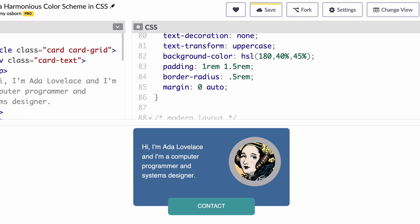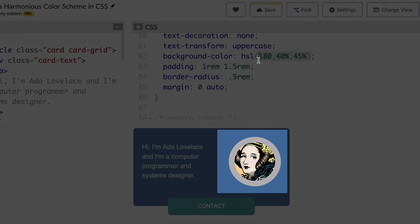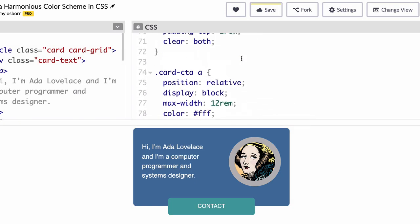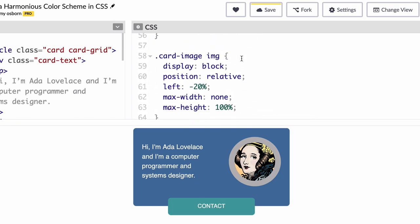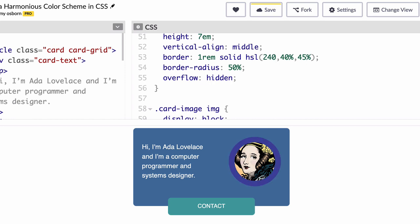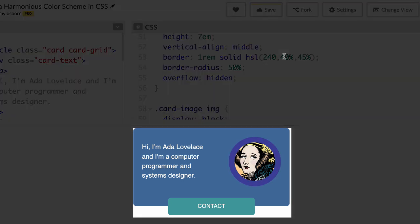but let's go ahead and change the gray border around the image to see how all three colors work together. Scroll to line 53 and replace this value with your HSL Color. And let's go ahead and use the 240 value that we tried earlier for the button.